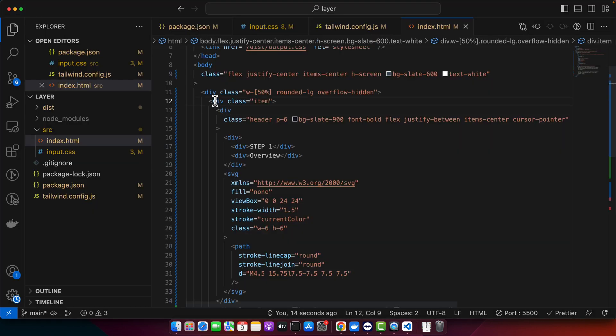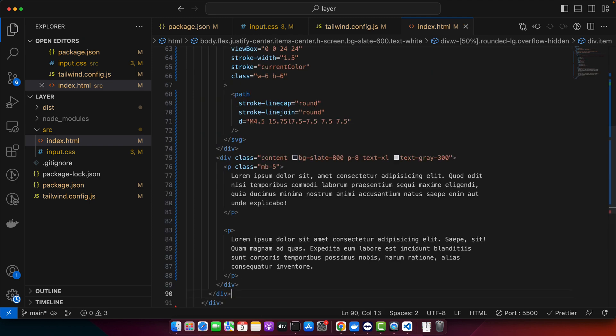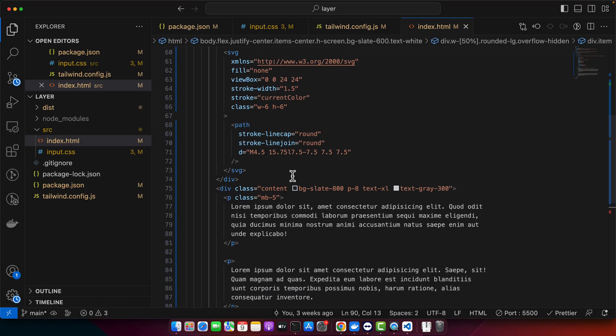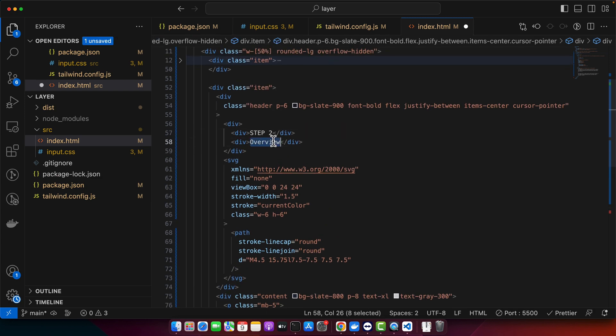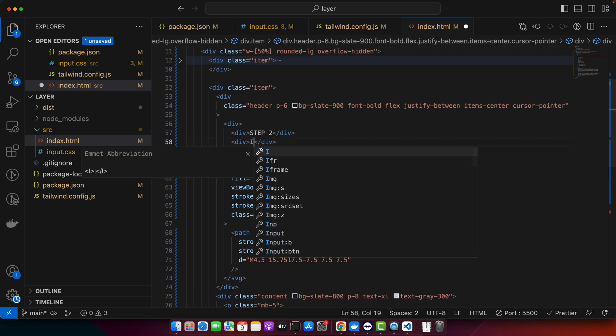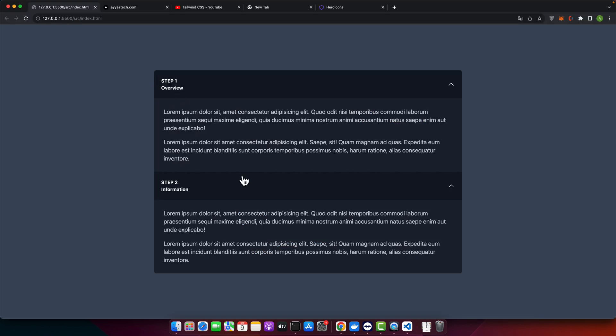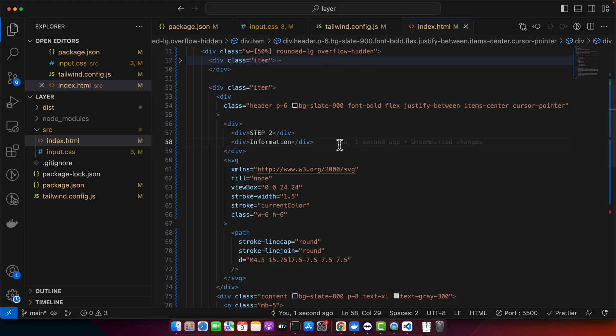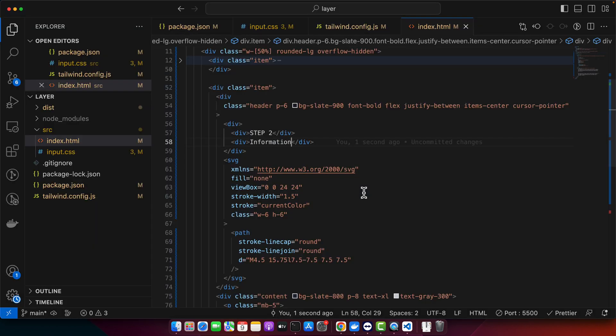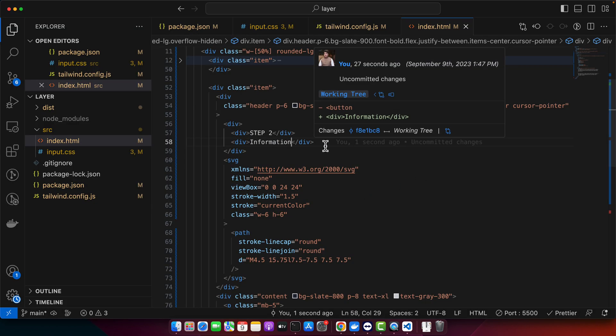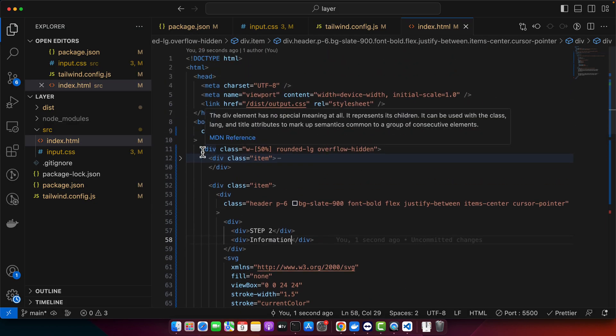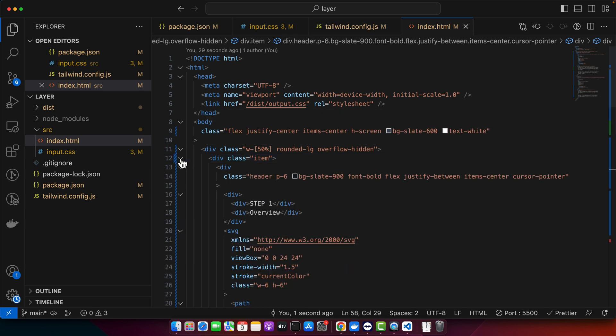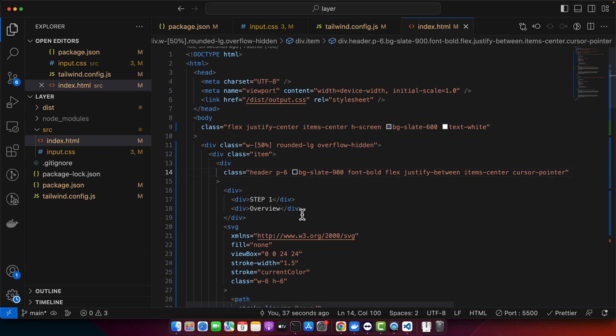I can add multiple items as well. So let's do that. I'm going to copy this item and paste it below. And this time I will make it step two and in the overview I will add information or something else. Anything you can add. So by default all of other, actually everything should be hidden. So we will start from here. So to hide this, to collapse this item, we need to set the height zero to the content section.